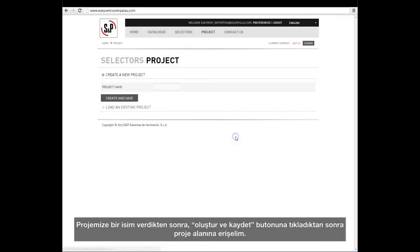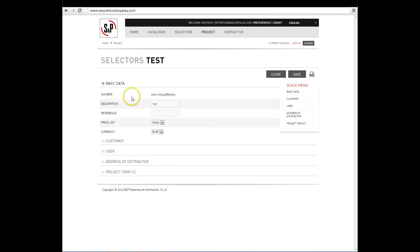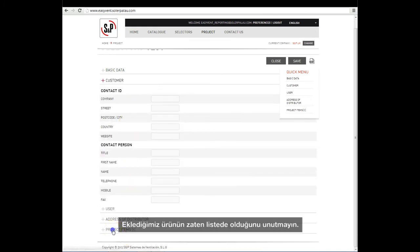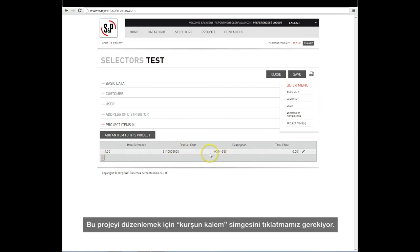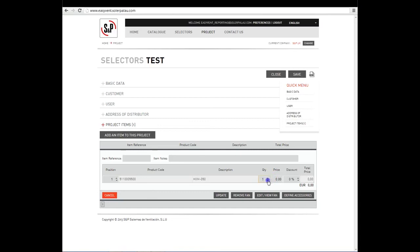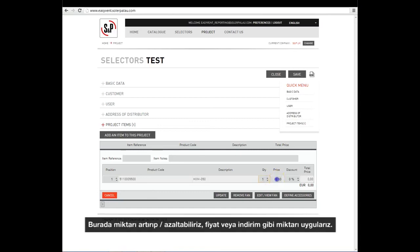After giving our project a name, we click on the Create and Save button and access the project area. We can enter the client details and access the list of products. Note that the product we added is already on the list. In order to edit this project, we click on the pencil icon to access a window where we can find the product code, its description and quantity. Here we can increase or decrease the quantity, apply a price or a discount, etc. To save the edited options, click on the Update button.